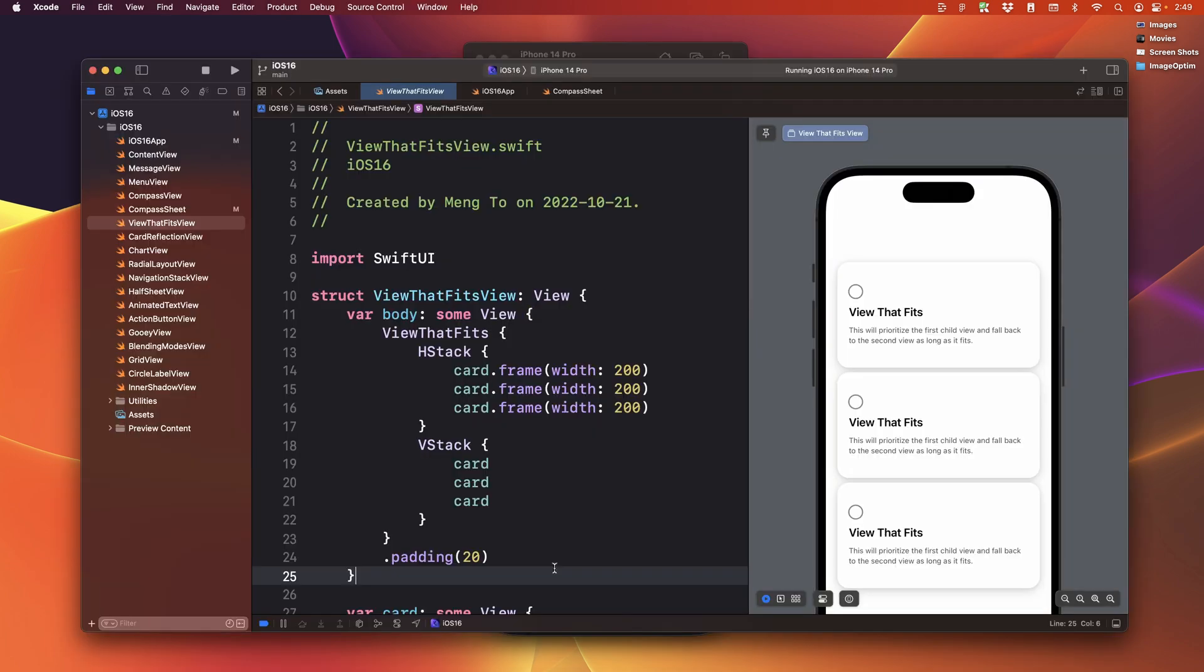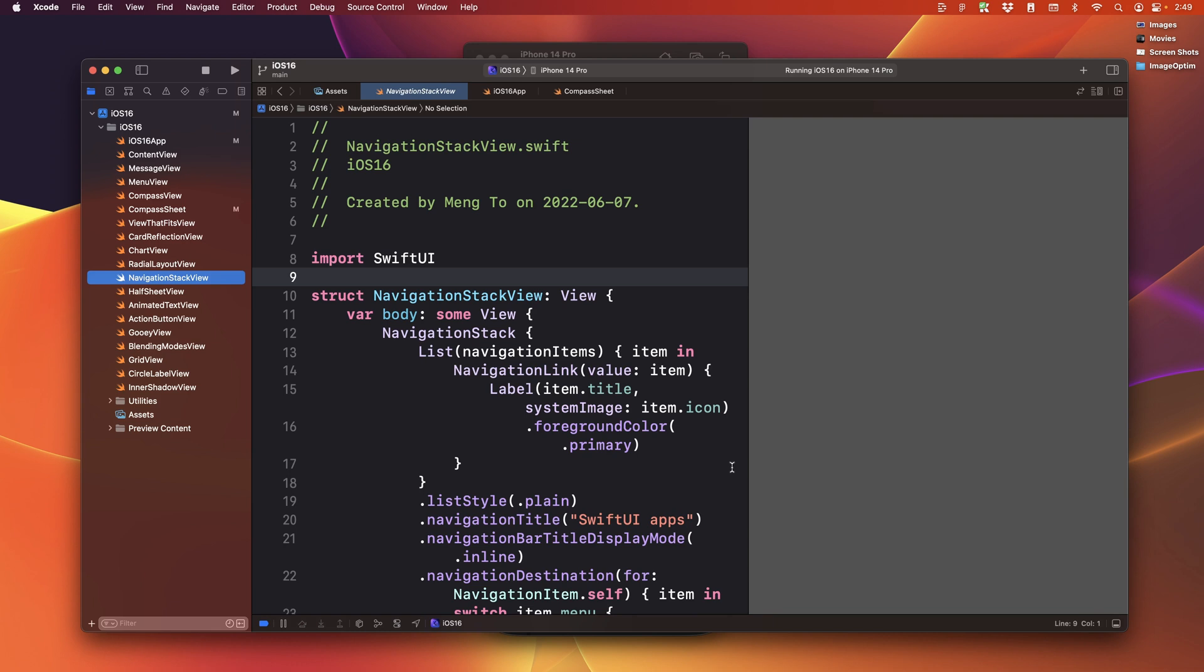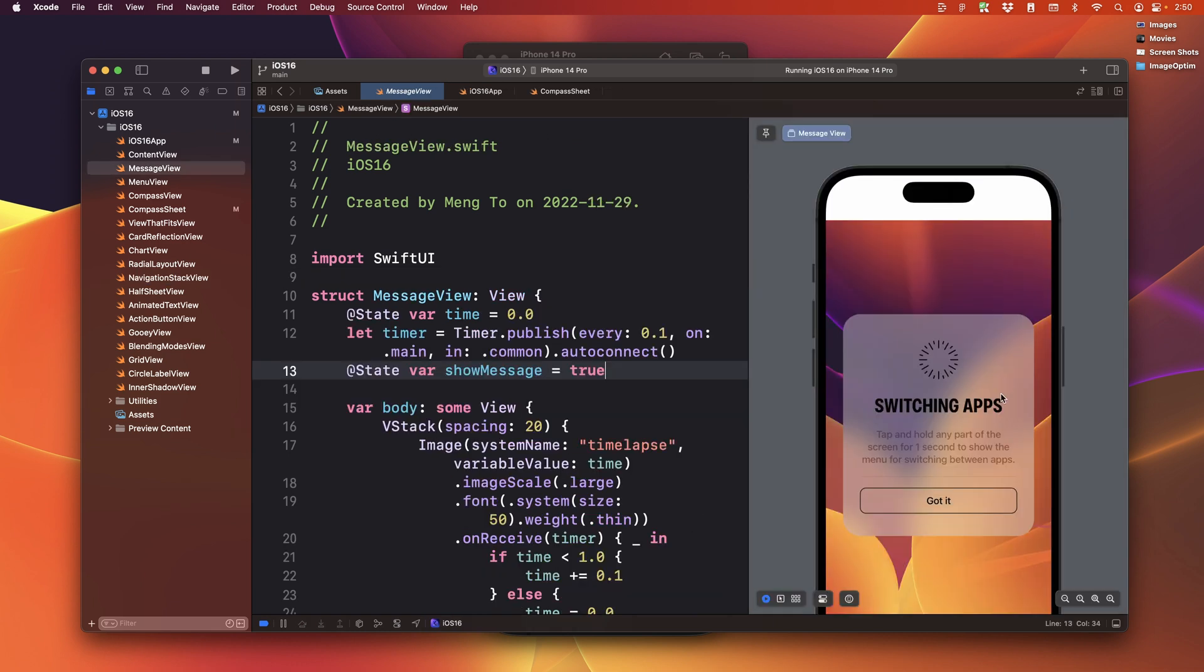At the same time, we'll cover the new view that fits or the navigation stack, the new SF symbol 4 with variable color, as well as the San Francisco font with styles so that we can switch between expanded or condensed and compressed.